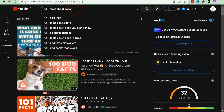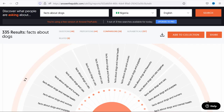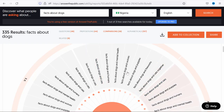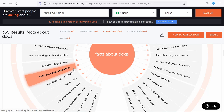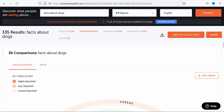You can also confirm these are the most searched keywords by opening YouTube and searching 'facts about dogs.' The autocomplete suggestions will show you the most searched terms — 'facts about dogs you didn't know', 'facts about dogs for kids', 'facts about dogs and cats' — which confirms that Answer the Public's research is accurate. Choose your top keywords first before moving to the lower-searched ones.